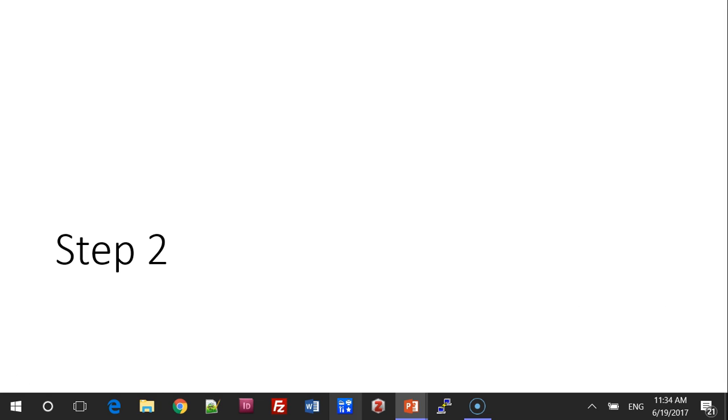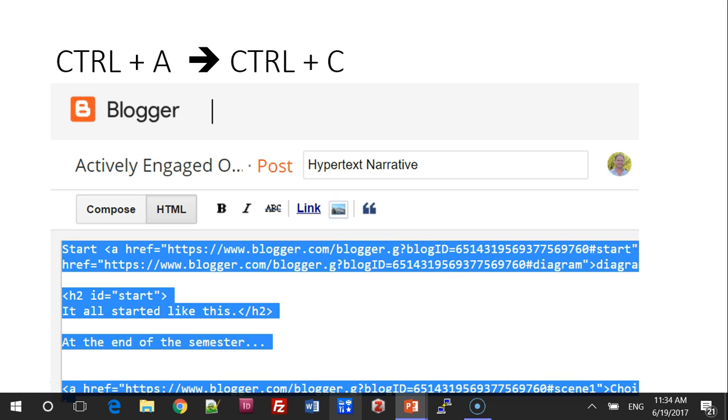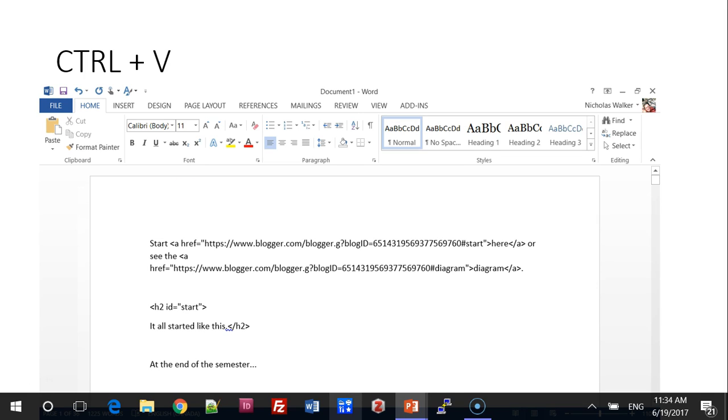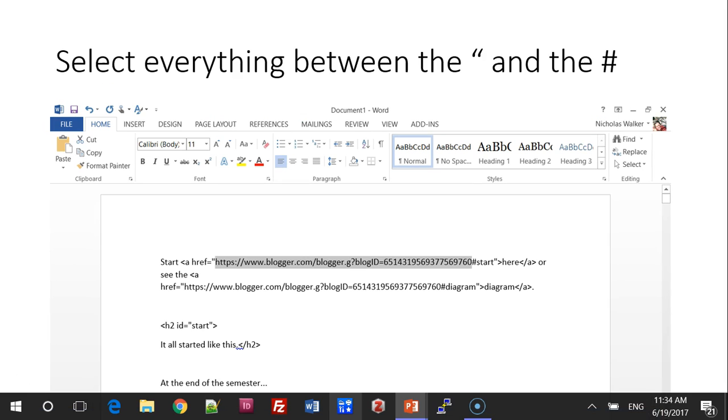Step 2. Go to Blogger in HTML mode, press Ctrl-A and Ctrl-C. Go to Word, press Ctrl-V to paste all of the text into Word.